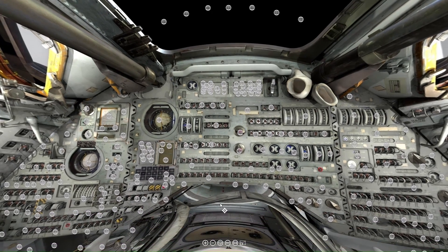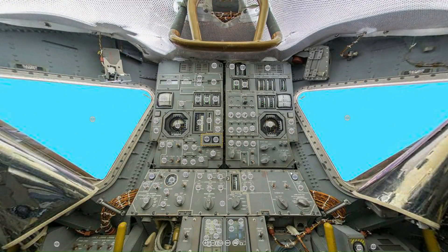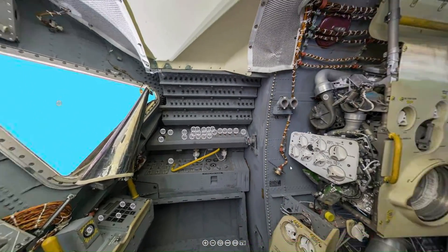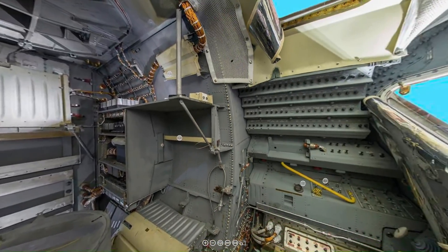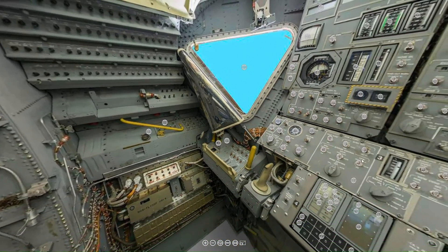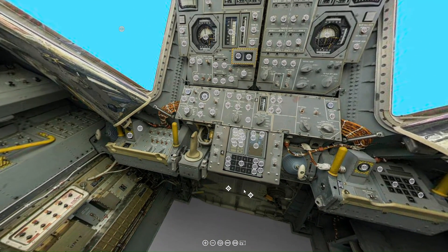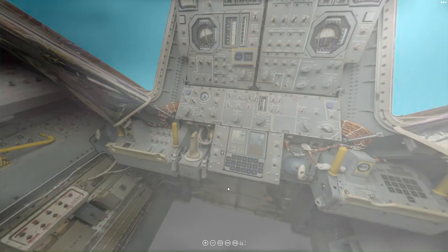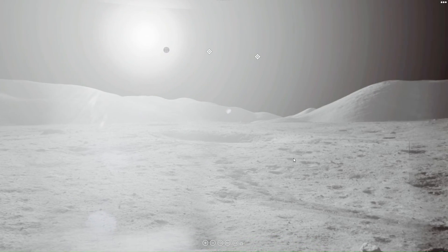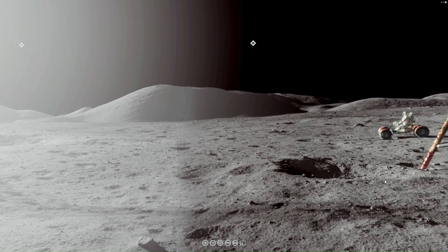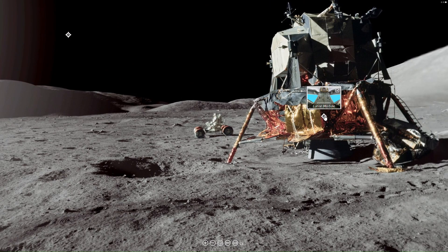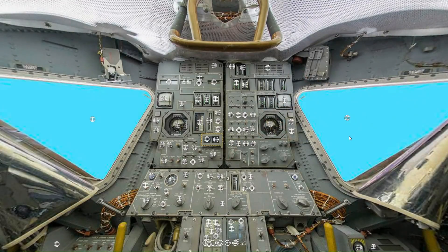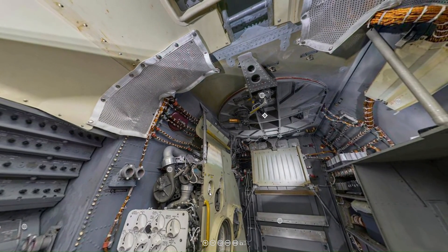That's all for this week. If you would like to use this interactive virtual reality exhibit on the command module, the lunar module, and the surface of the moon, just go to our Patreon page and the link will be down below.